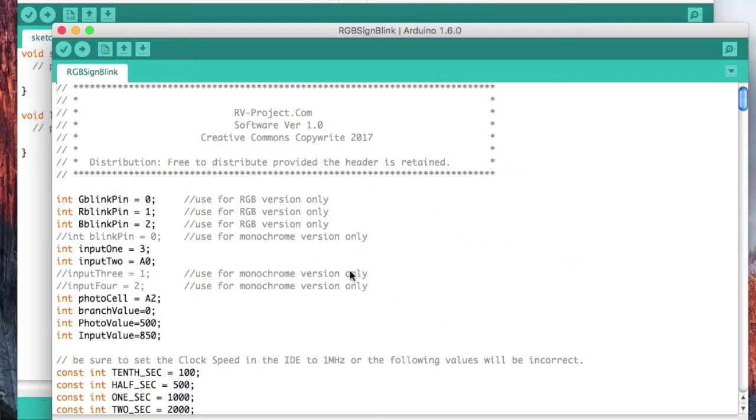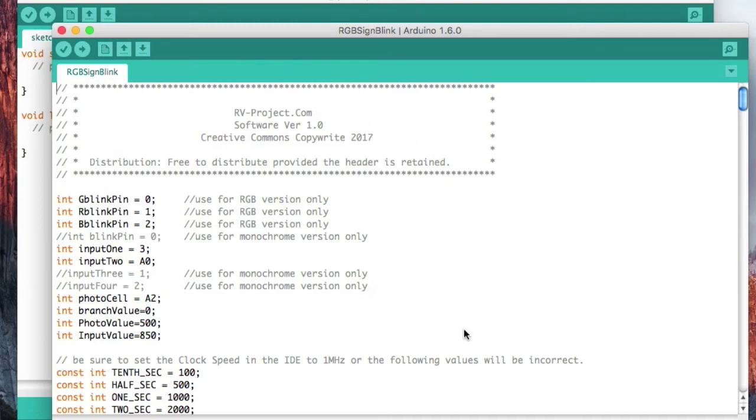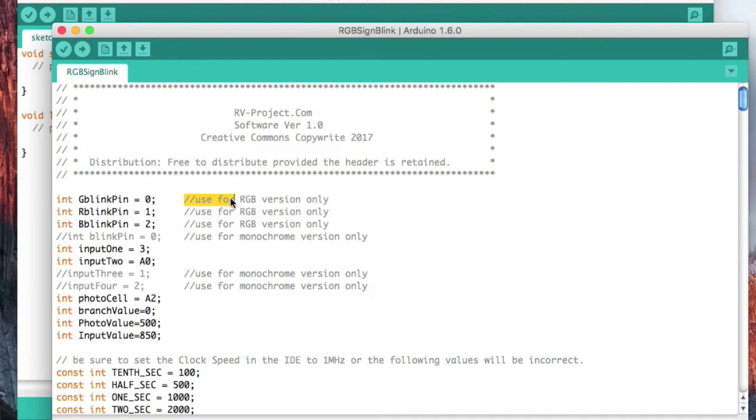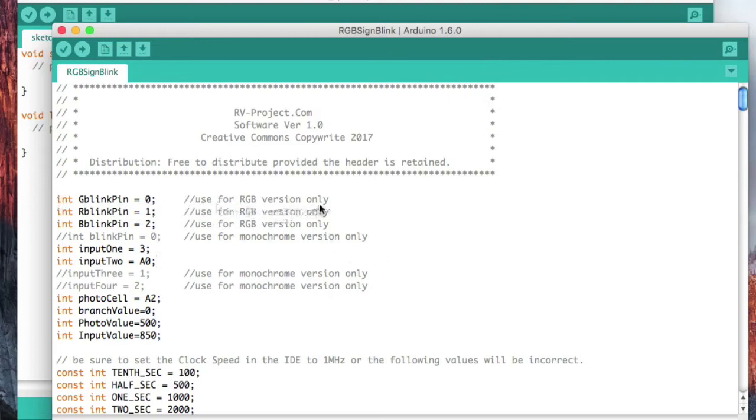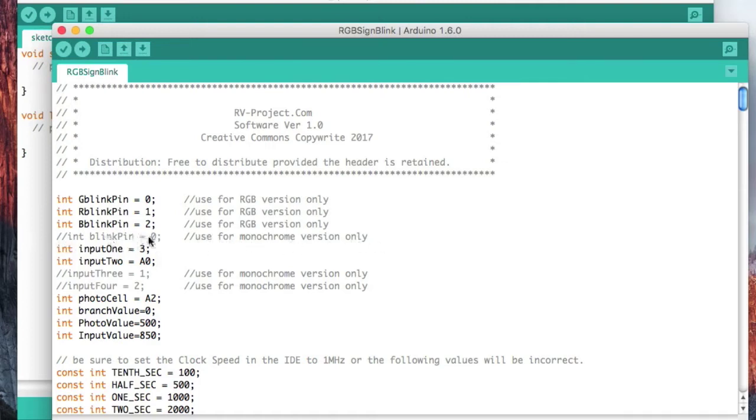Now if you've been watching the other videos on the RV automation board, you know that you can use it for either a monochrome or an RGB version. When I wrote this sketch, I wrote it for both. On this first line I've got a comment. Anything that's grayed out like this is a comment and the program basically ignores it.